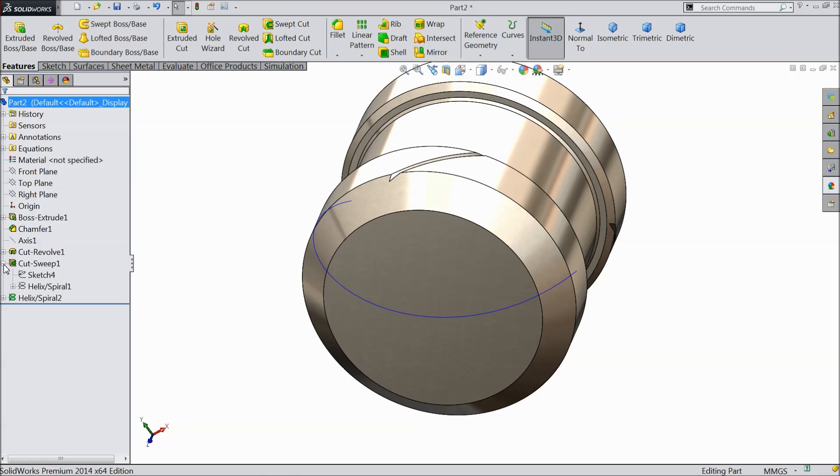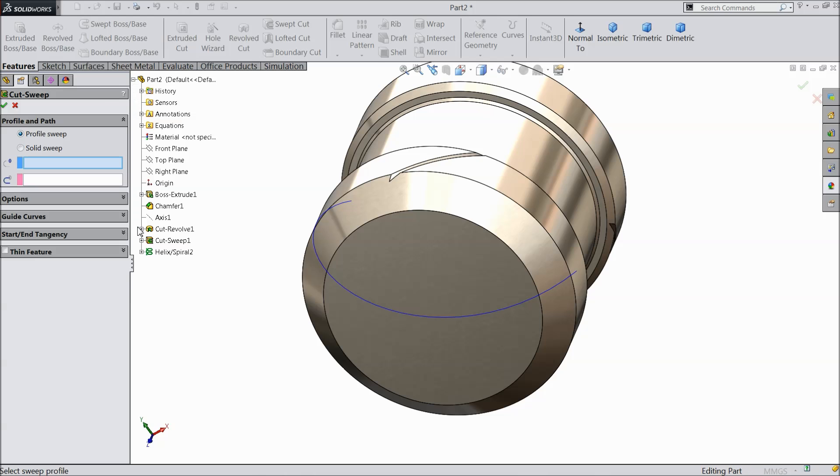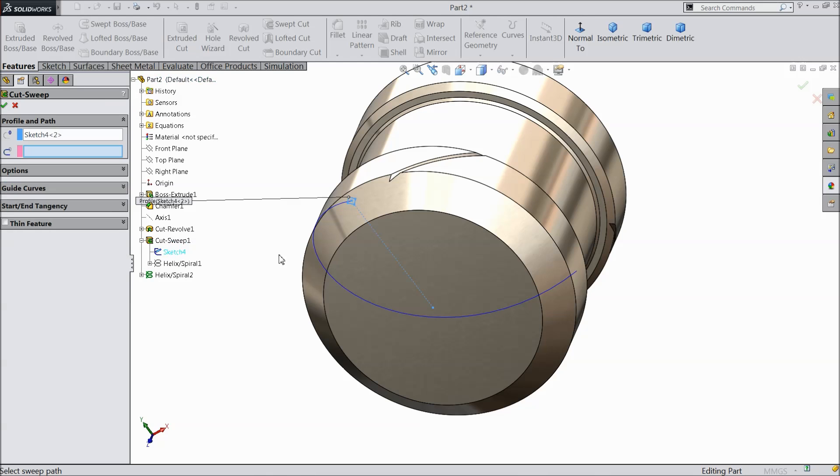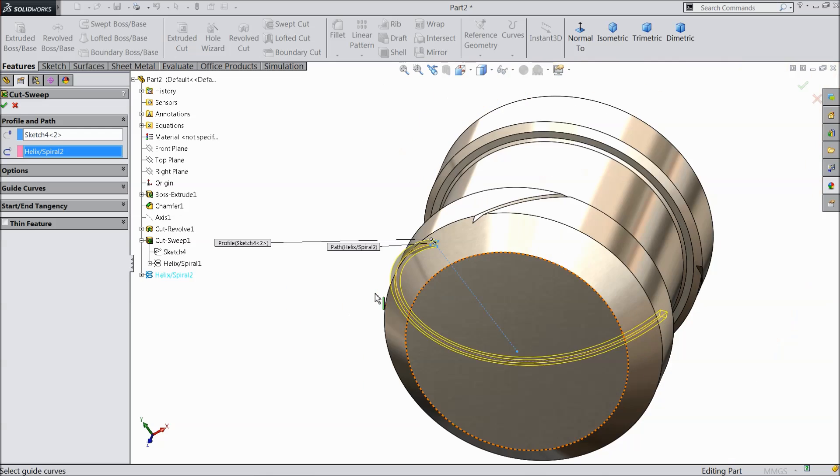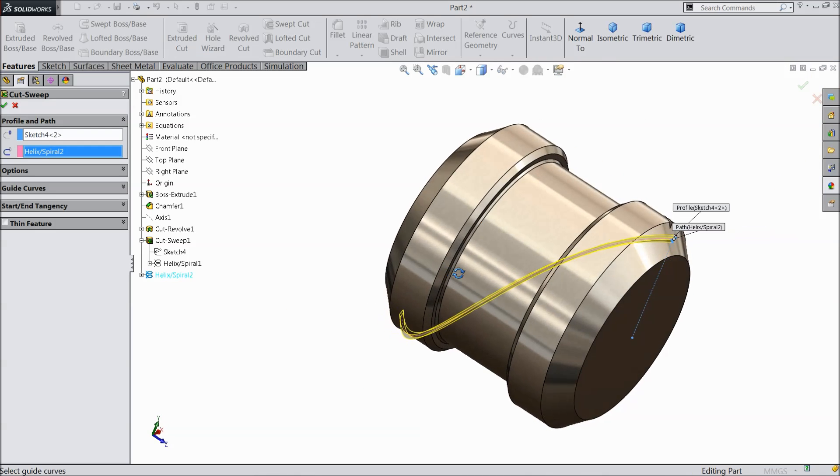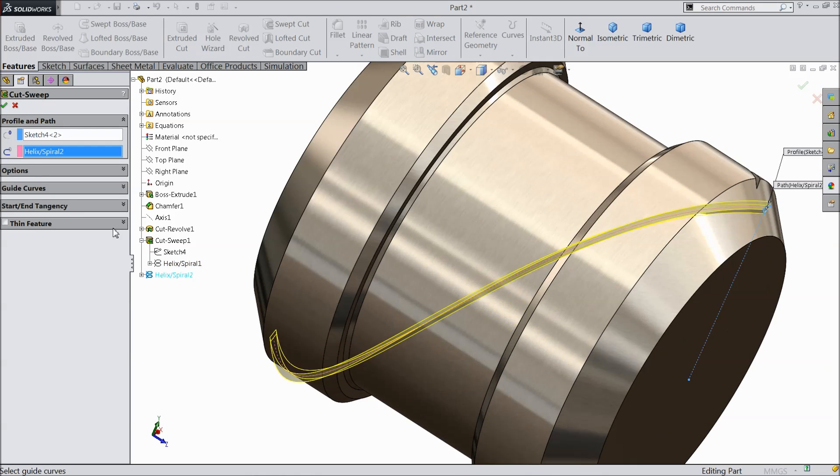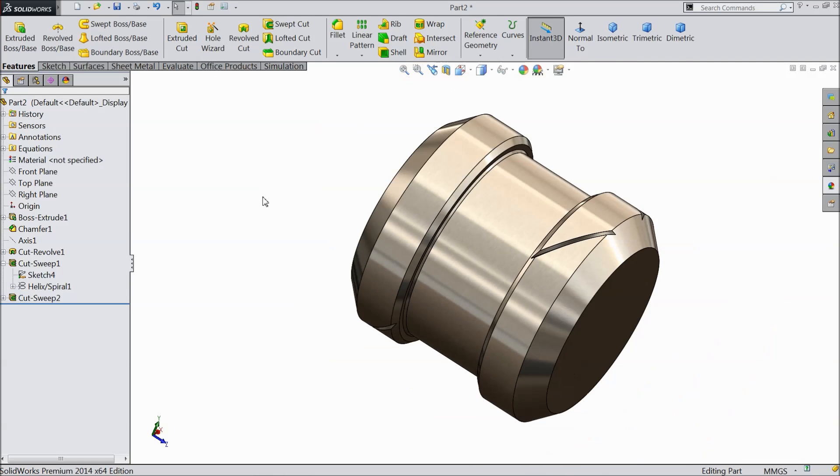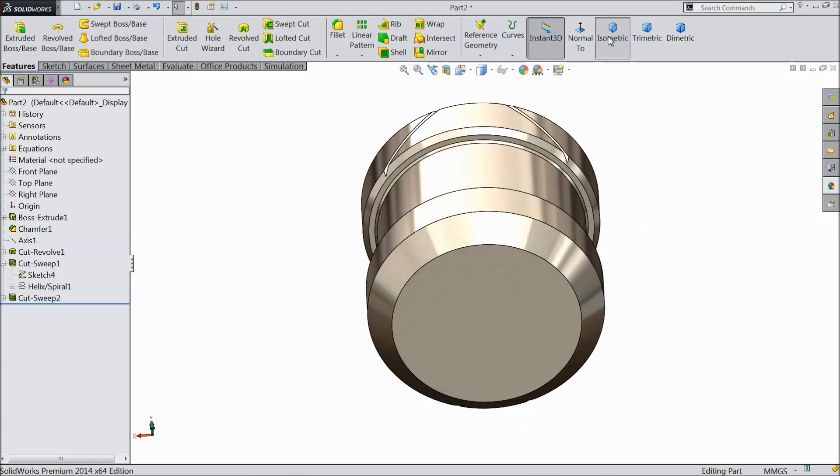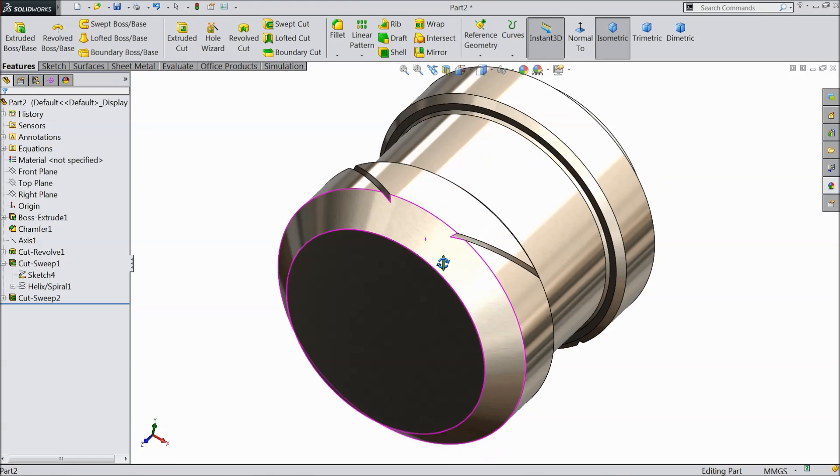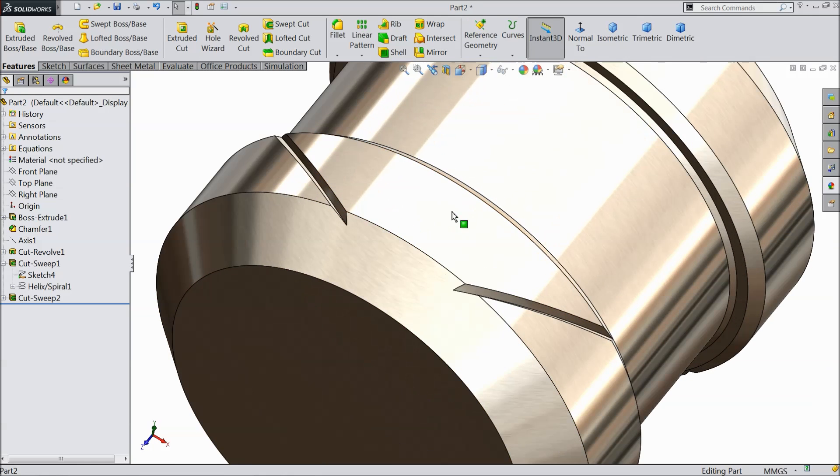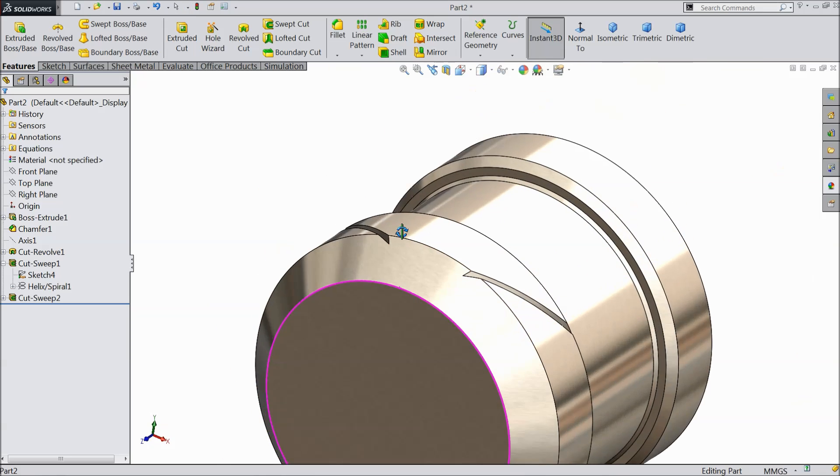Now select here swept cut. And here first you have to select profile. See this profile we selected. Now here select this path. See it's going to cut the other direction. We cut in both the direction left and right. Clockwise and counter clockwise.